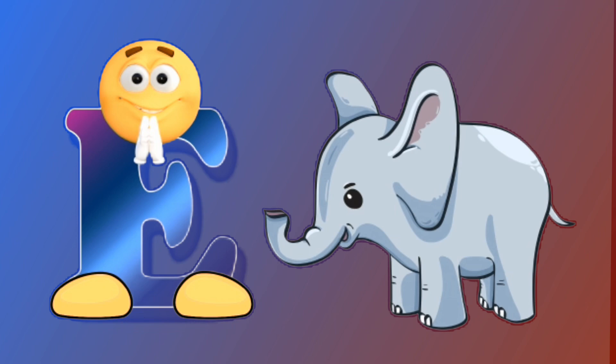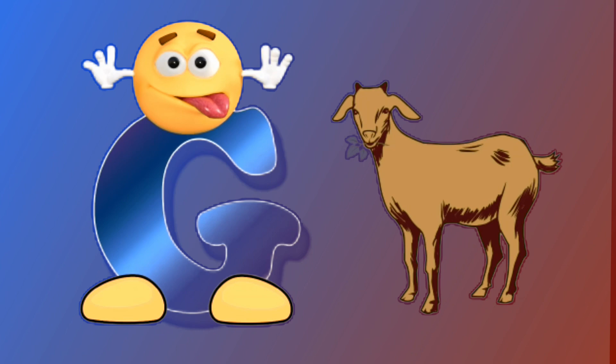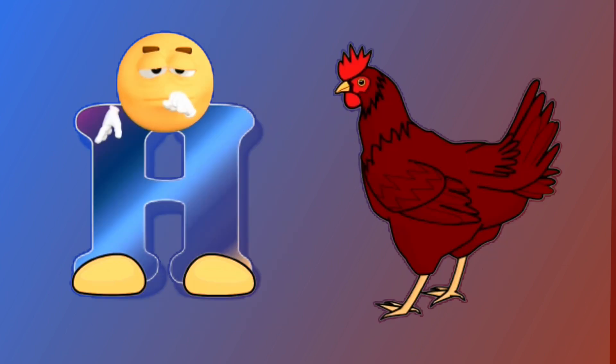E for elephant, elephant. F for fish, fish. G for goat, goat. H for hen, hen.